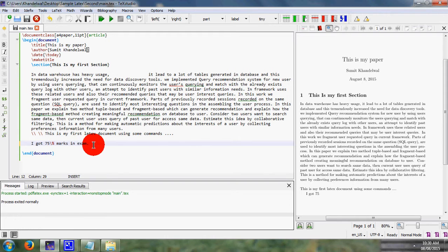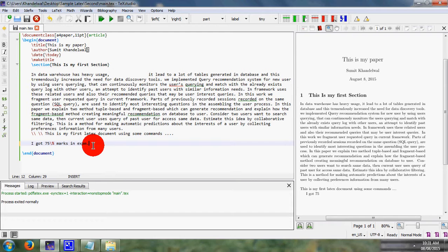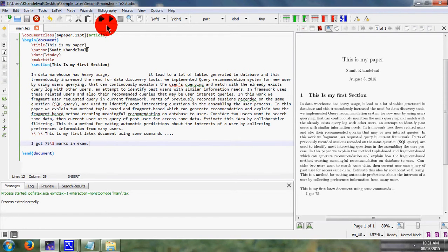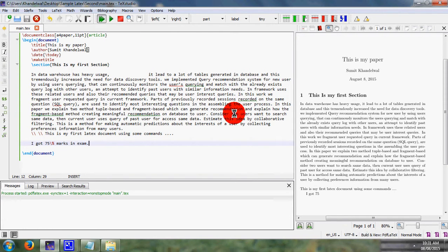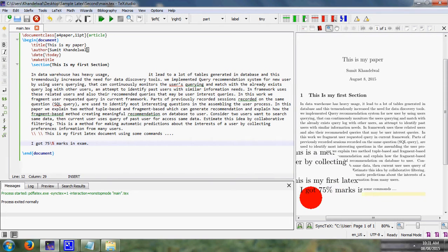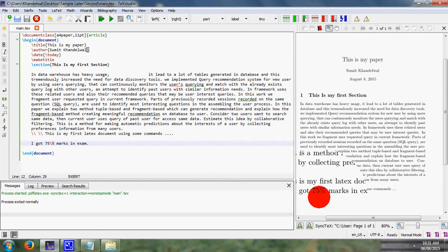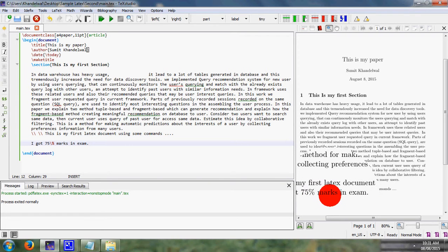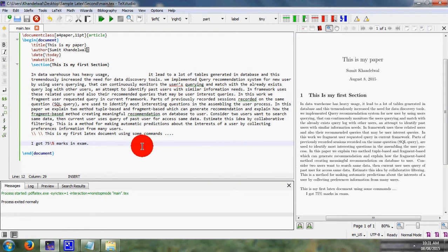If we want to add some special symbol in our LaTeX document, then we simply add that special symbol with the help of backslash. Save my file and run it. Here it is to be observed that I got 75% mark in exam.